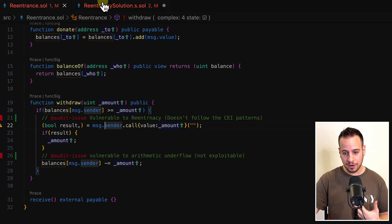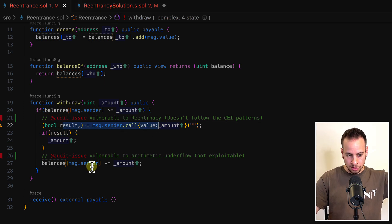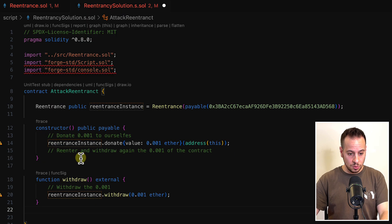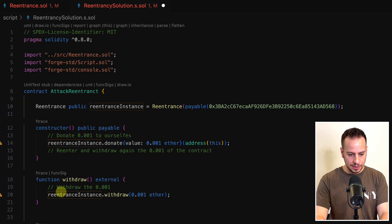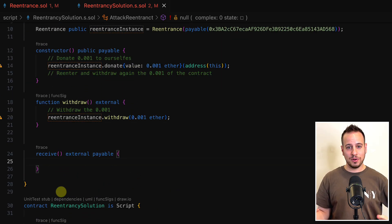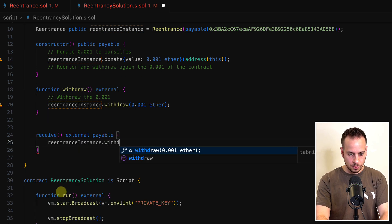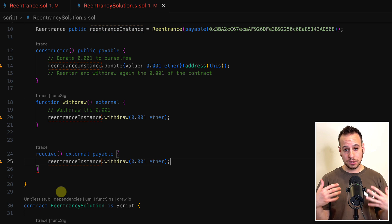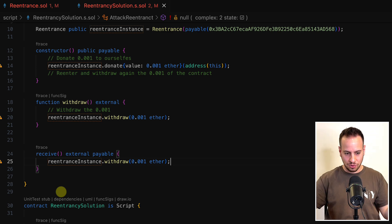Now I create the receive function — it's external and payable because it needs to receive ETH. Inside, I call reentrance instance dot withdraw again with 0.001 ETH. This is the re-entrancy step: when we receive the ETH the first time, this receive function fires before the balance mapping is updated, so we call withdraw again and get the contract's remaining 0.001 ETH — doubling our initial donation.